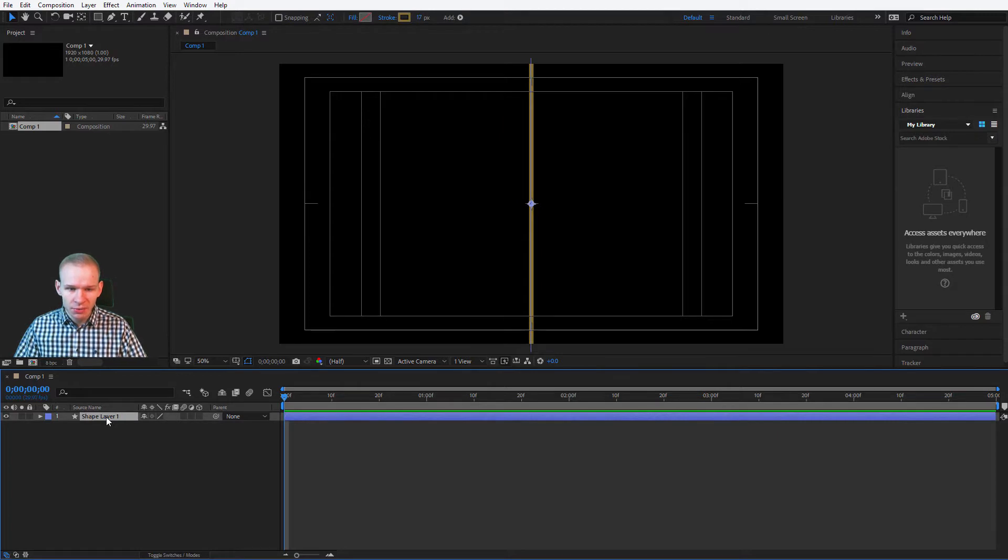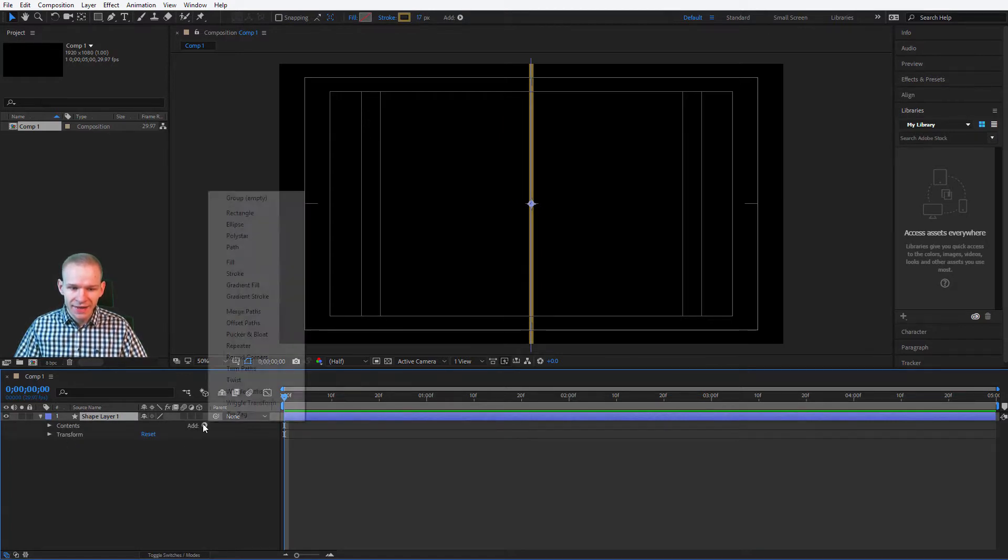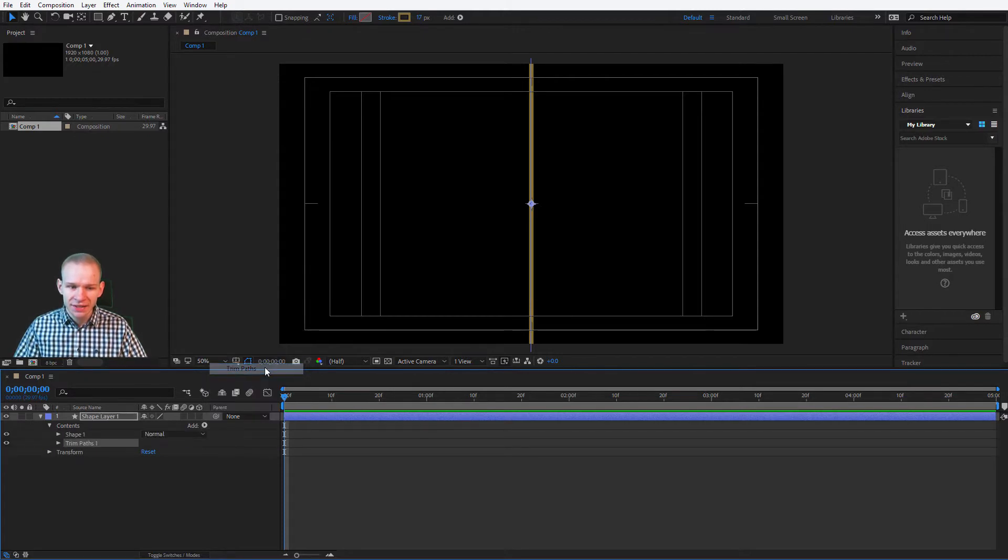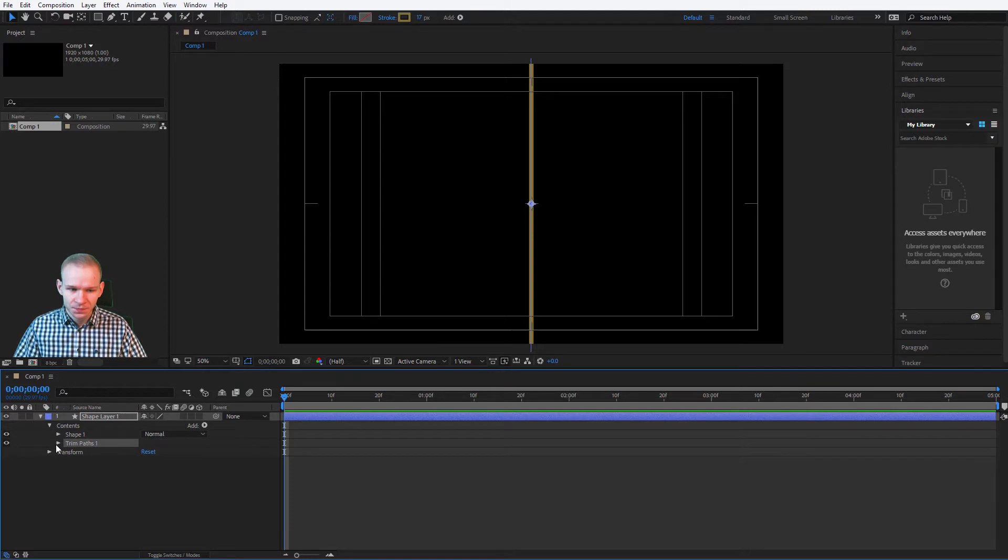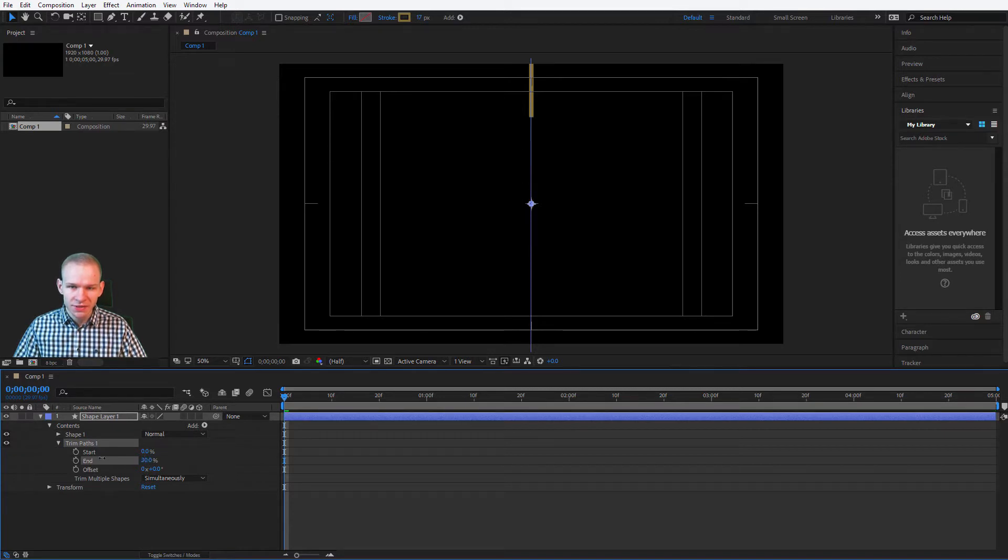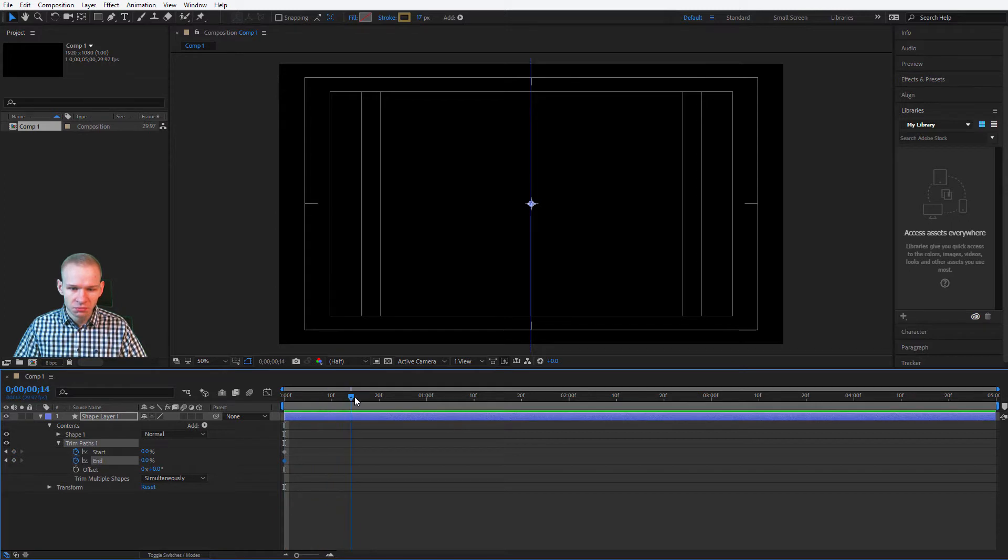We have this shape layer. Please open it. Please select add and please add trim path, because I would like an animation through this entire line. I'll open trim path. I'll go to the very beginning and I'll make both values, the start and end, to 0%. Keyframe, keyframe. I'll go 20 frames forward.